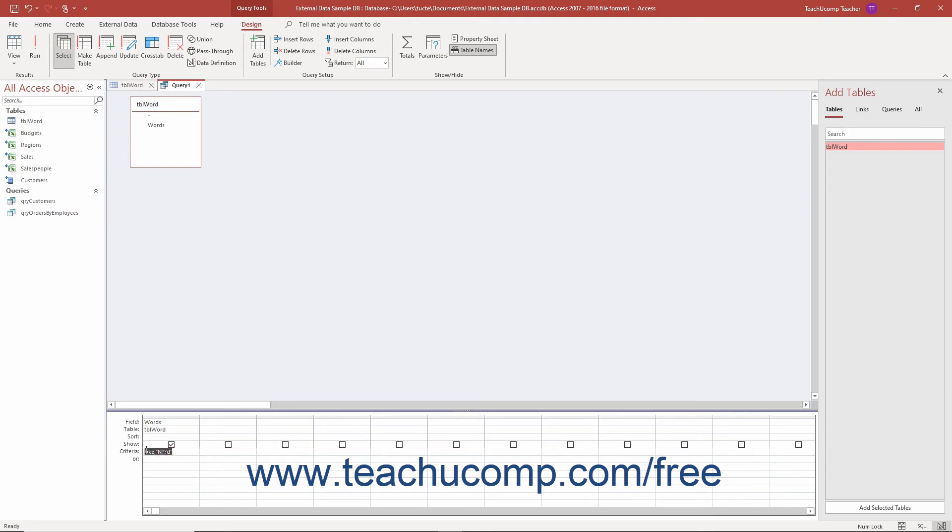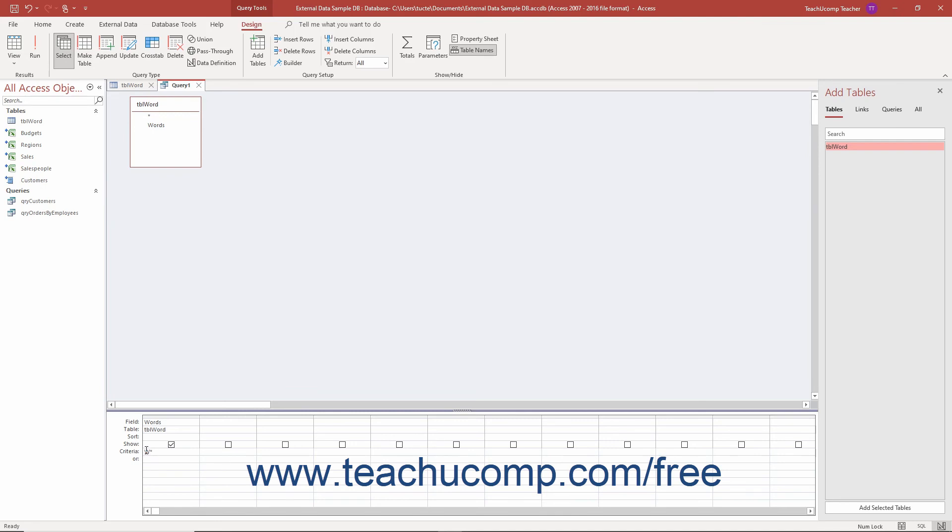To use wildcard characters in Query Criteria in Access, open the desired query in Query Design view. Then click into the criteria row underneath the field into which to add the criteria. Type the criteria for which to search using the appropriate wildcard characters. Finally, click the save button in the quick access toolbar to save your changes.